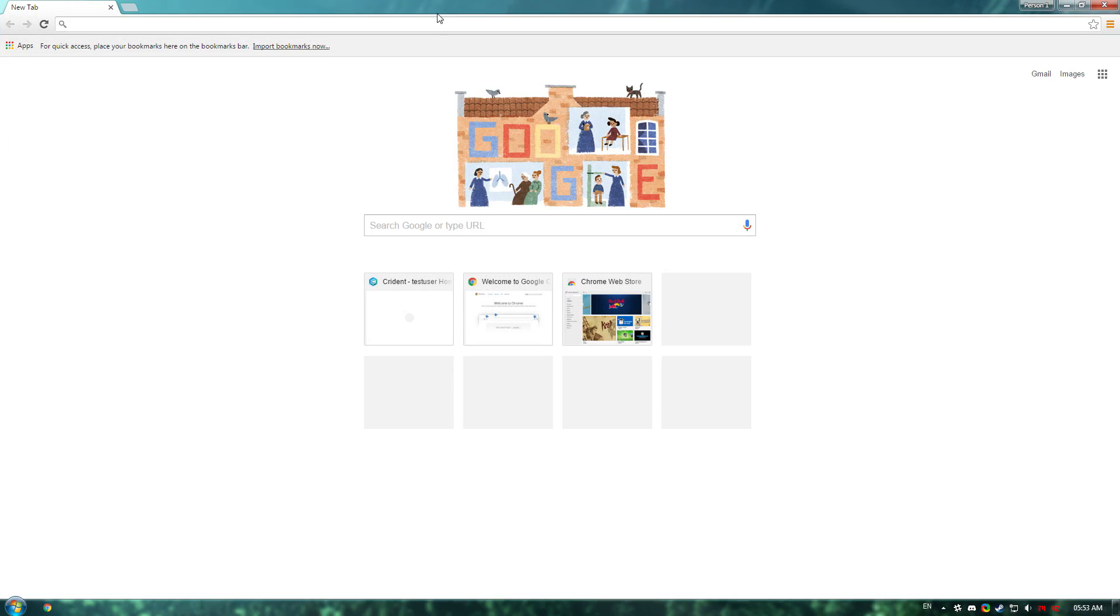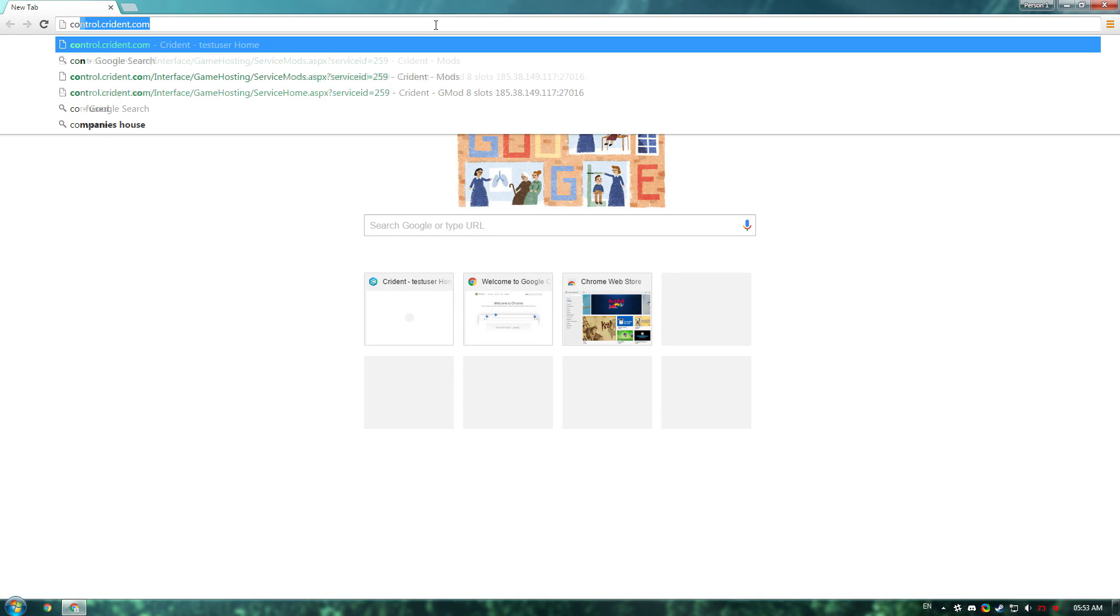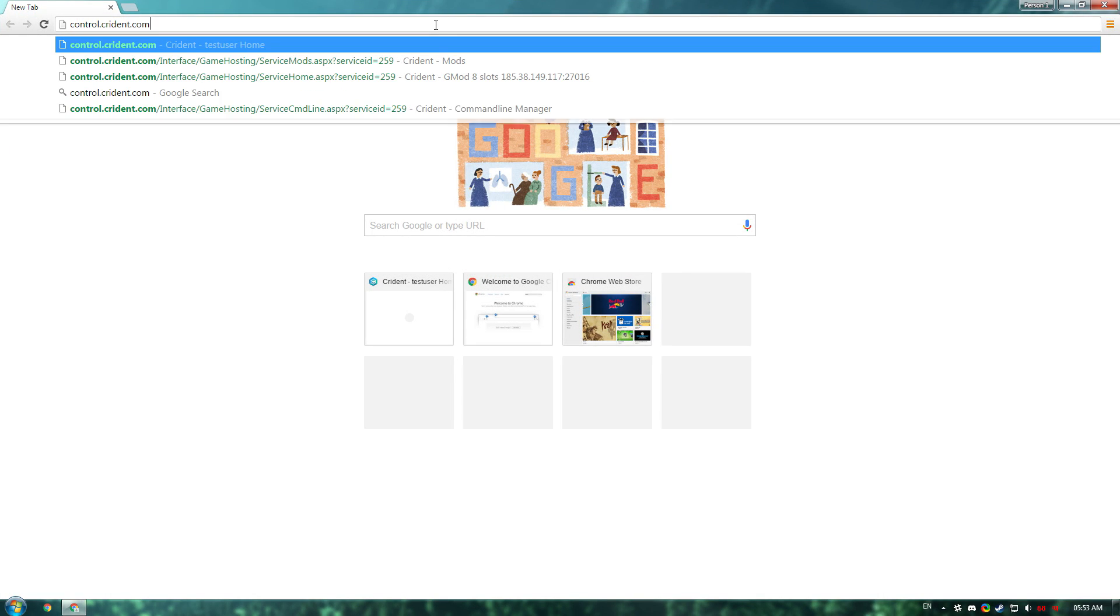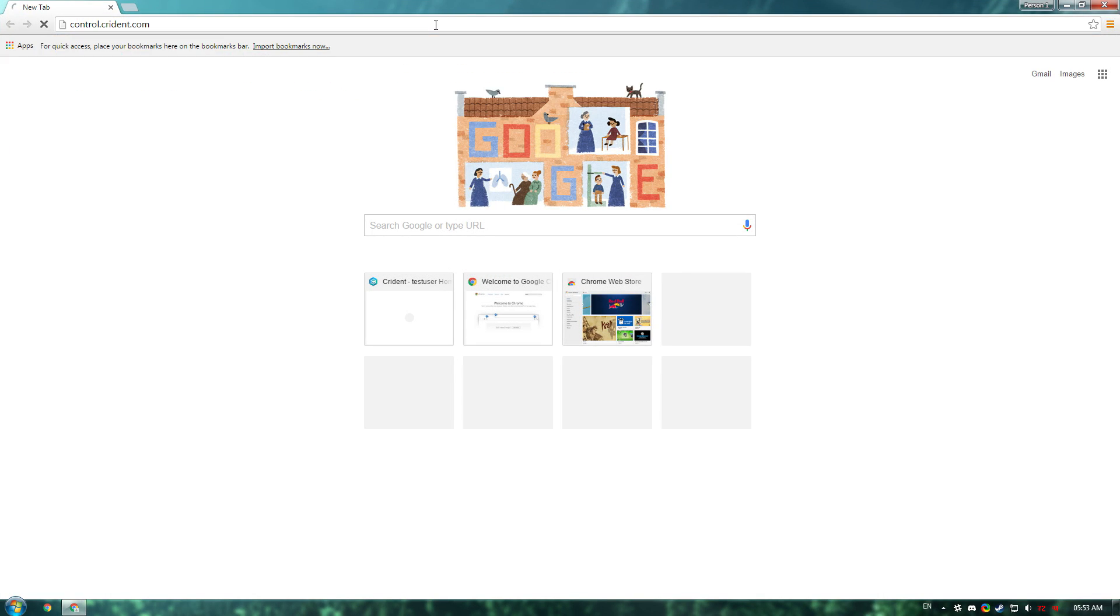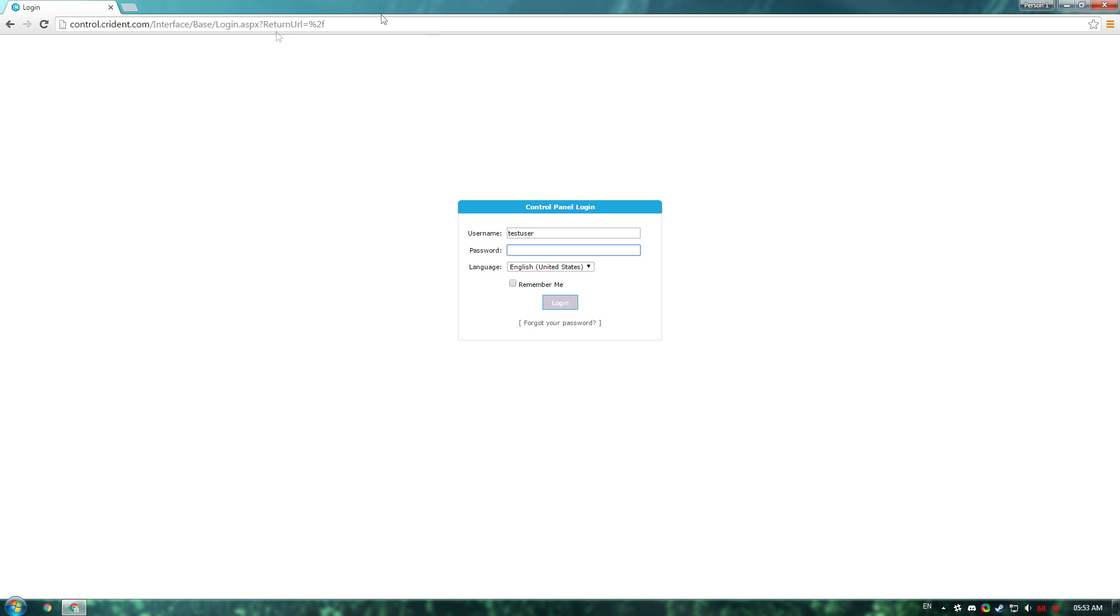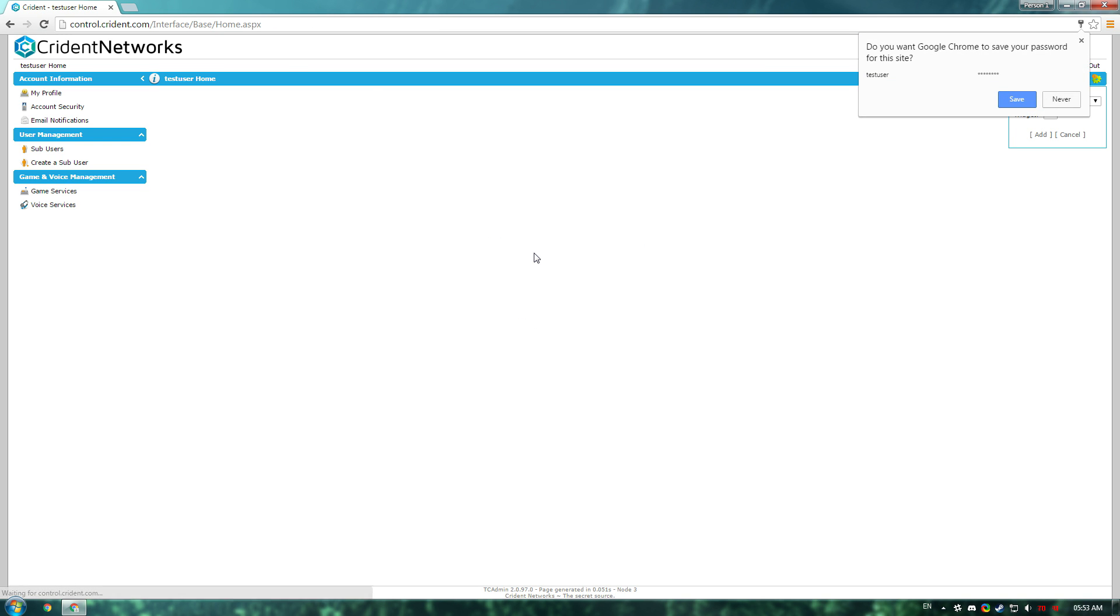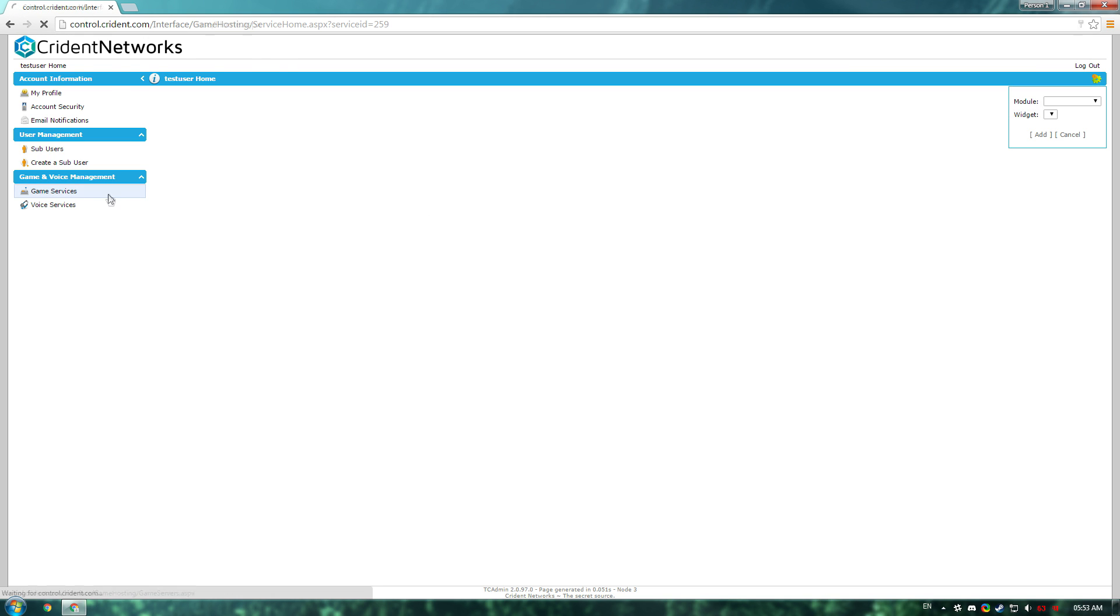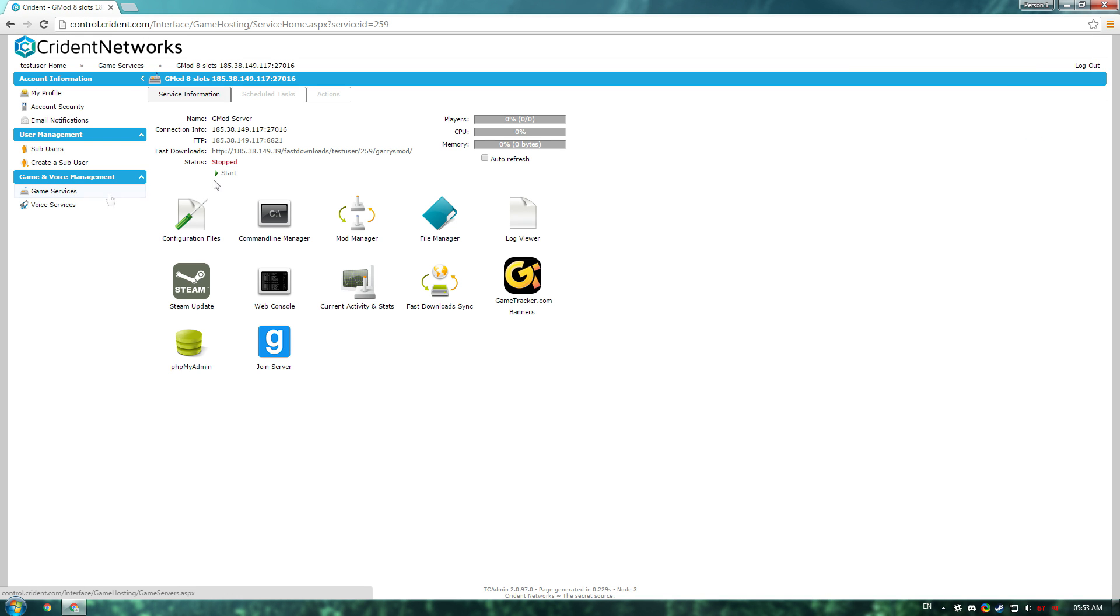The first thing you'll want to do is go to control.crident.com. Once you're there, you'll need to log in. Once you've entered your username and password, this will be contained in an email that you'll get when you first bought the service. If you don't know it, you can contact support on the normal website and we'll be able to help you out there.